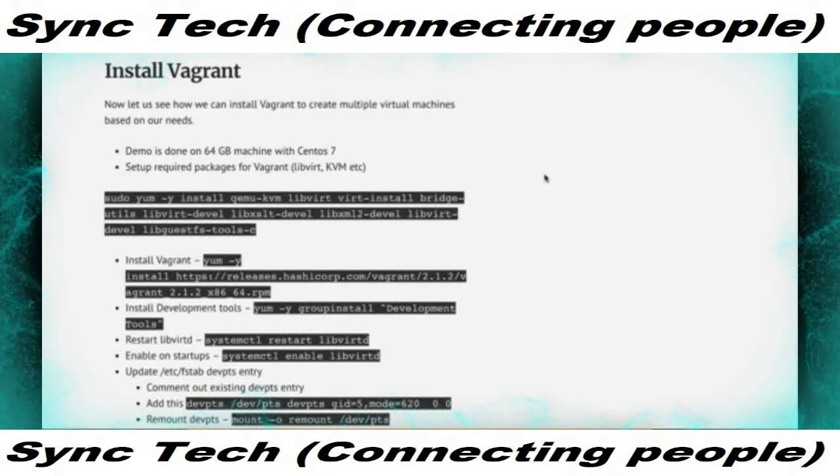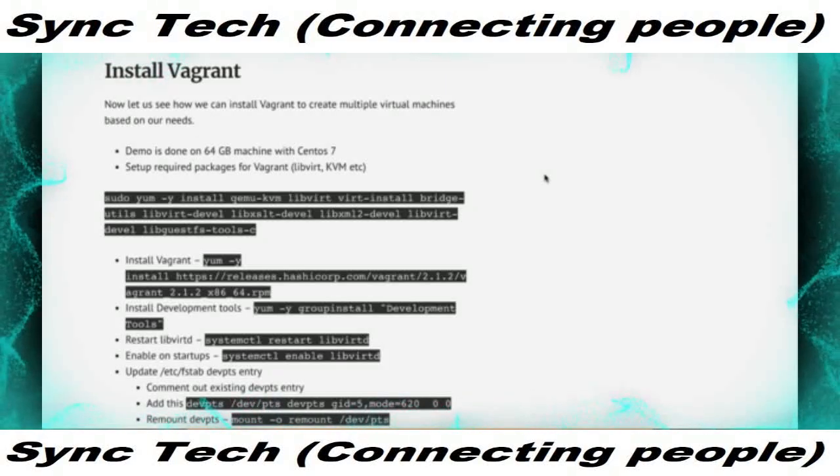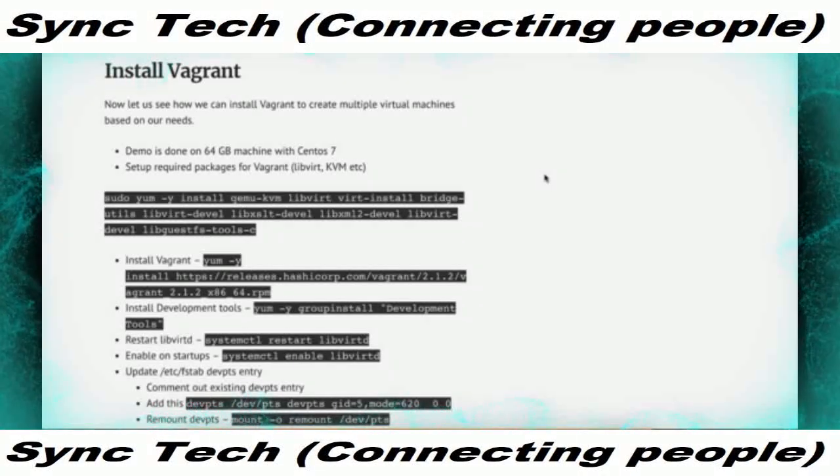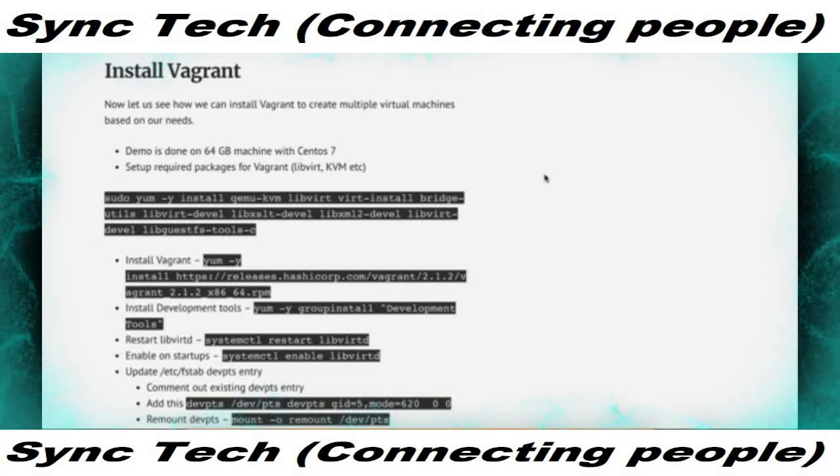Let us see how we can actually set up Vagrant on this bare metal server provisioned from OVH. We have already set up CentOS on it. The steps involved in setting up Vagrant are: first, we need to set up the underlying virtualization technology we want to use to create virtual machines. It can be KVM with libvirt or VirtualBox. There are a bunch of packages which you need to install.